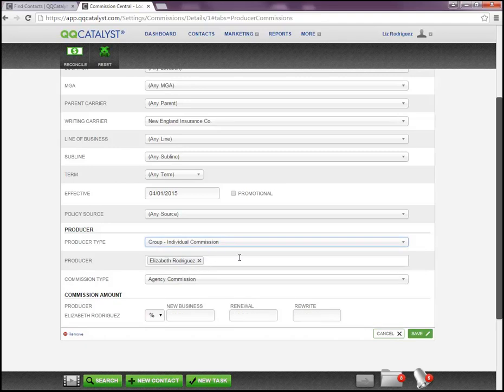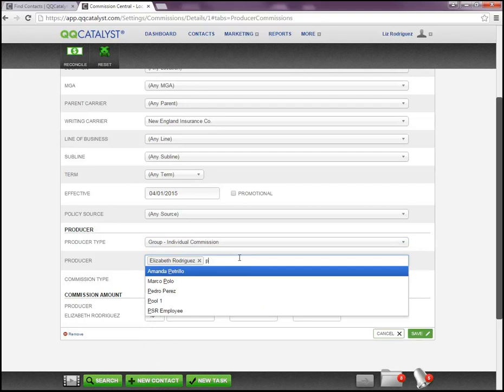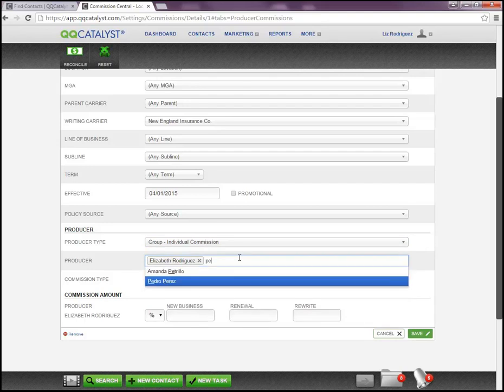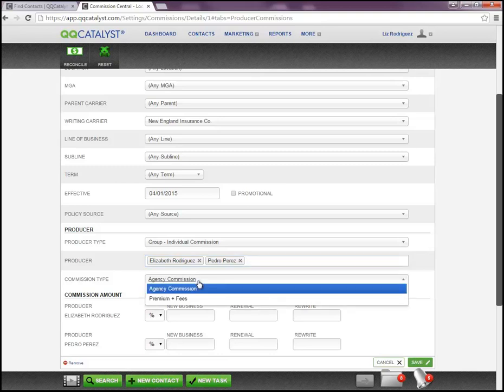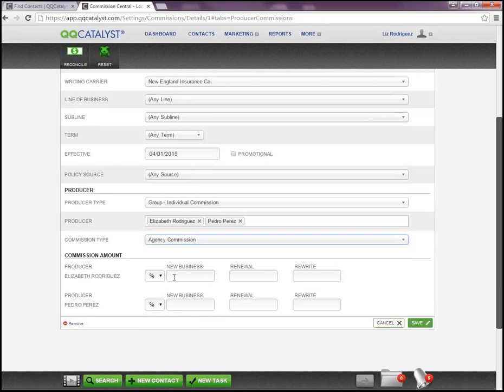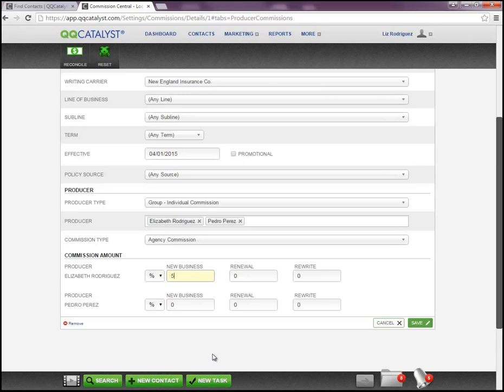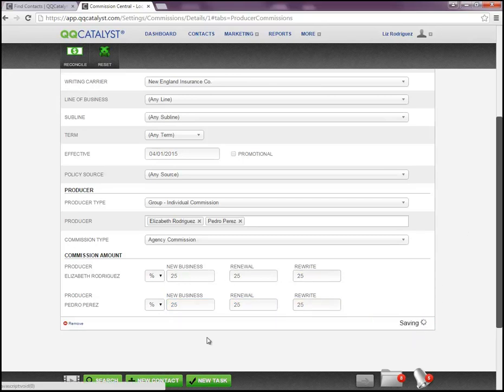We'll choose group individual, and we'll go ahead and choose two producers to share commission on a particular line of business or with a specific carrier. It can be based on what the agency makes off the policy or it could be based on the premium plus fees. And then at the bottom you're going to enter the percentage that each producer will receive. So if it's equally 50% or if they're going to share that, then you're going to give them 25%. Now with producer commission percentages or commission rules, you can either set them up as a percentage or a flat dollar amount as well. And then we'll go ahead and add that and click on Save.